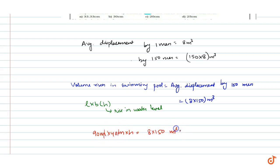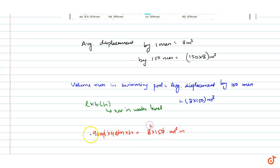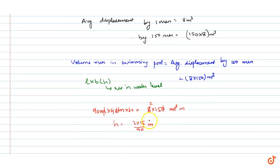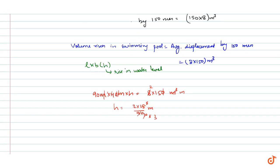Then cancel out and we get h in meters. So h is equal to 1 into 15 by 90 meter, which gives us 1/3 meter.